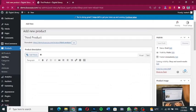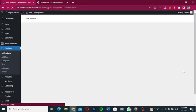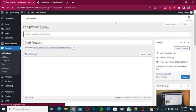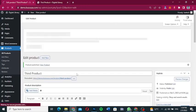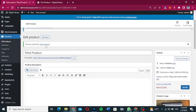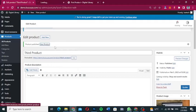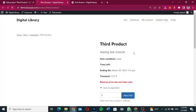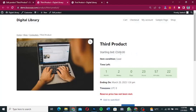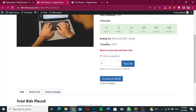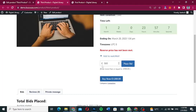Click 'Publish' to publish the auction product. Let's view the product to see how it looks. The third product shows a bidding start from 500, an ending date of March 20th with the time zone displayed, and a 'Buy Now' price of 1000.